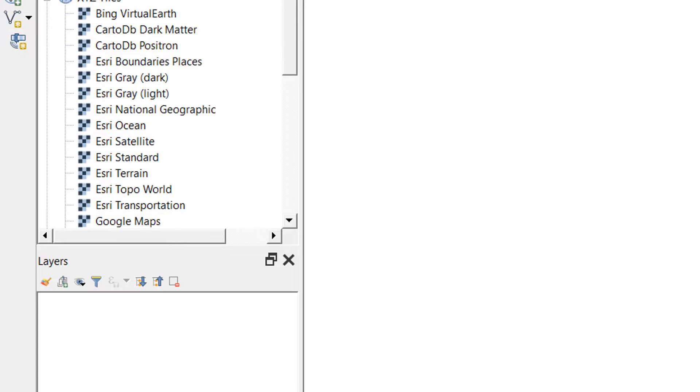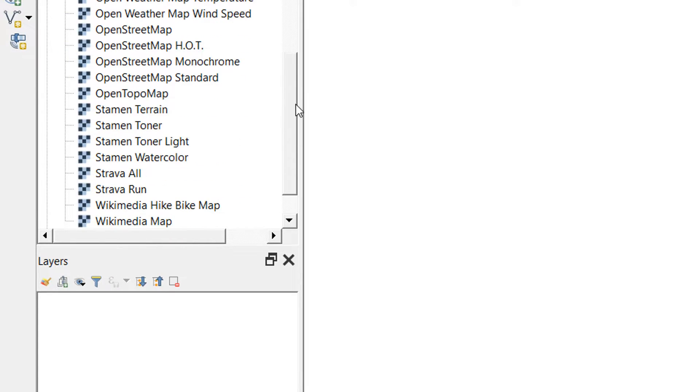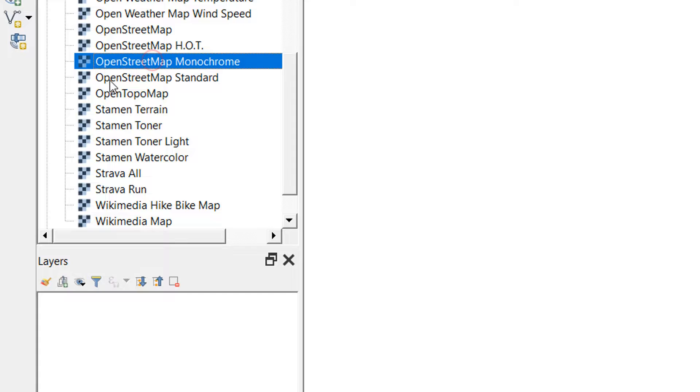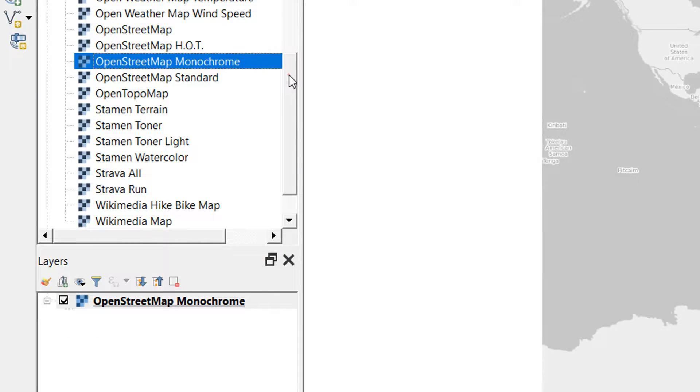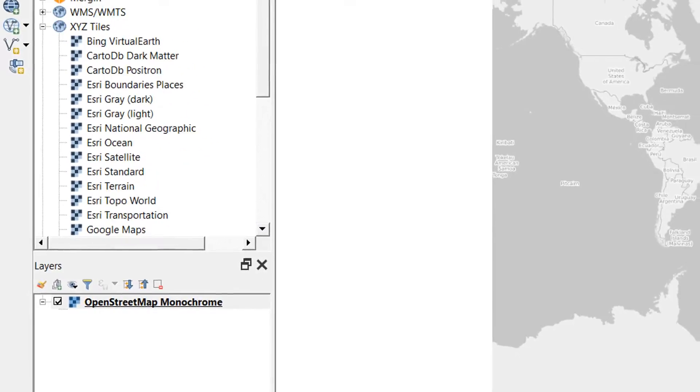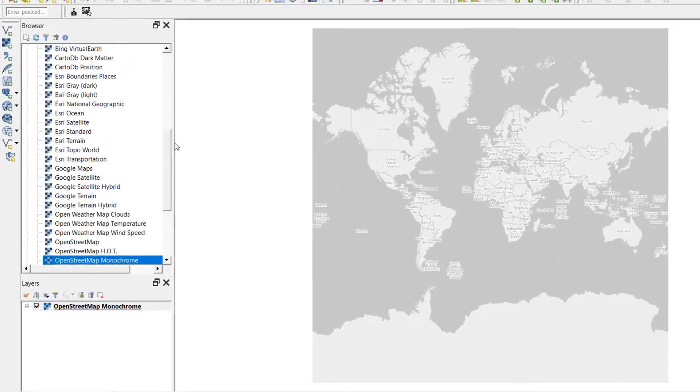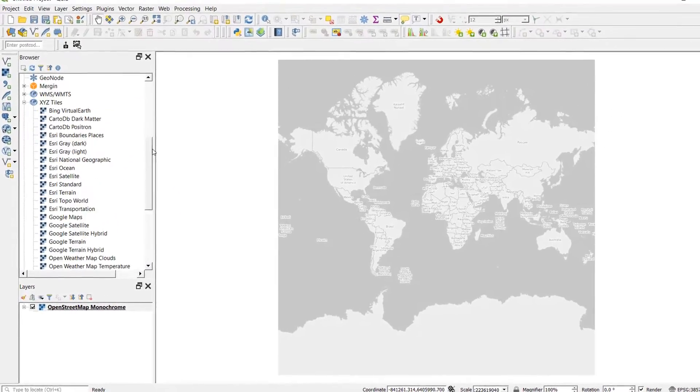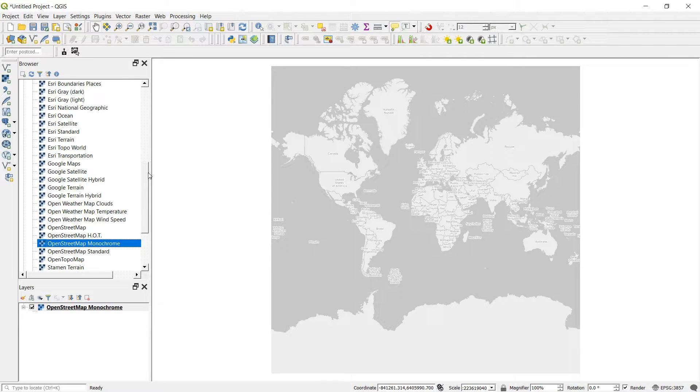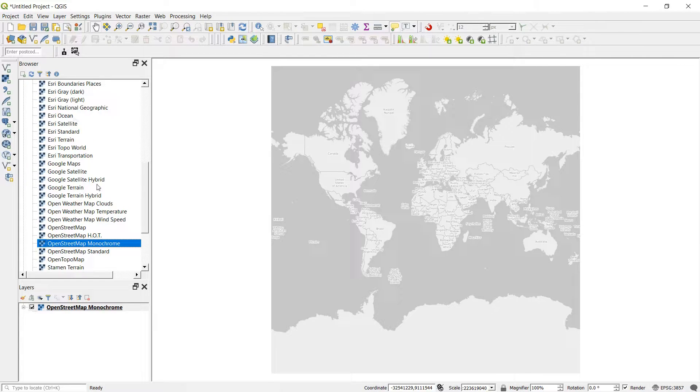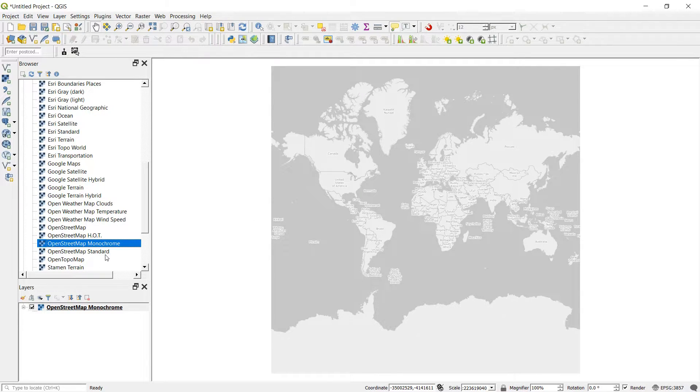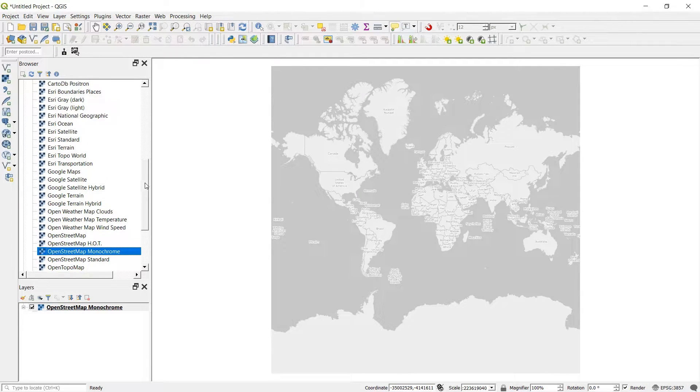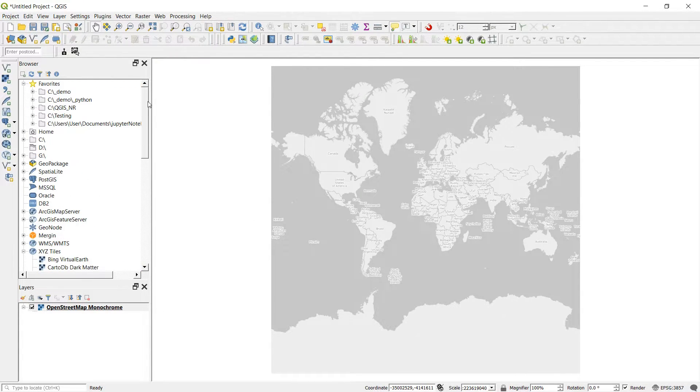I'd also like to know where things are happening, so I'm going to add a base map. For that I'm going with OpenStreetMap Monochrome. If you're lacking these XYZ base maps or tiles, you can see my other video which will use Klas Karlsson's excellent Python code to load all these into your browser. Here we have the world—nice and almost square because of the web mercator projection. We're all set.